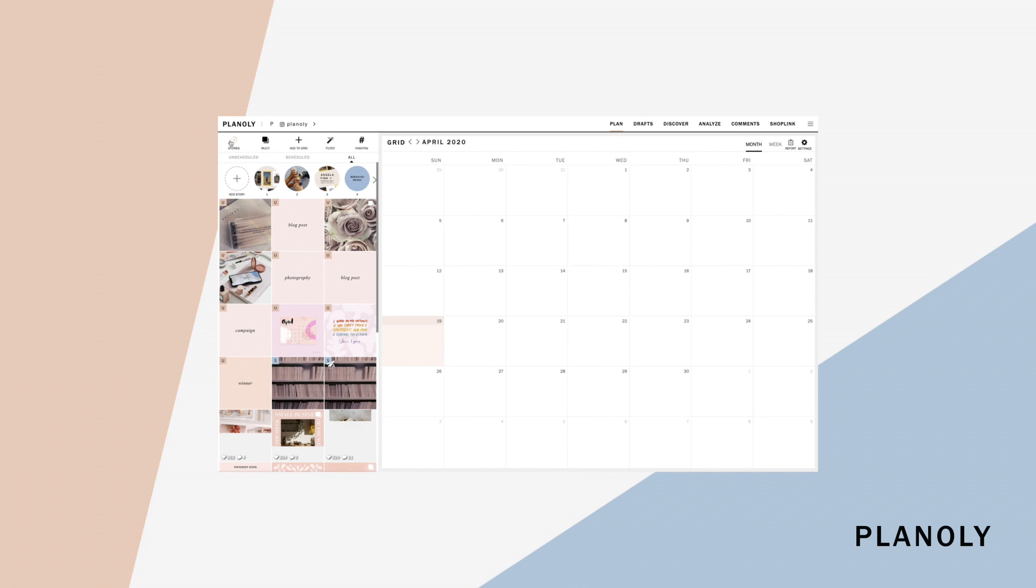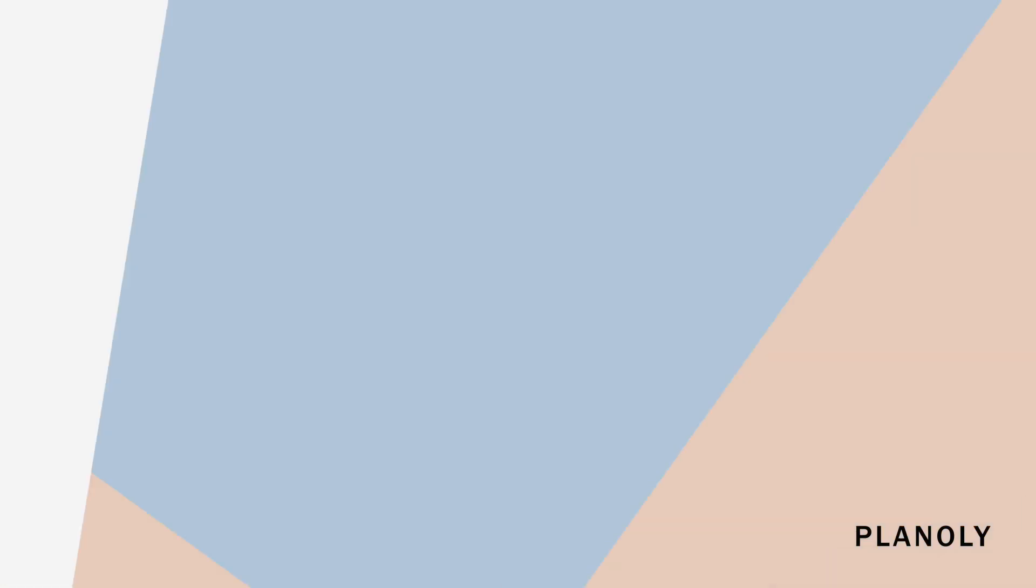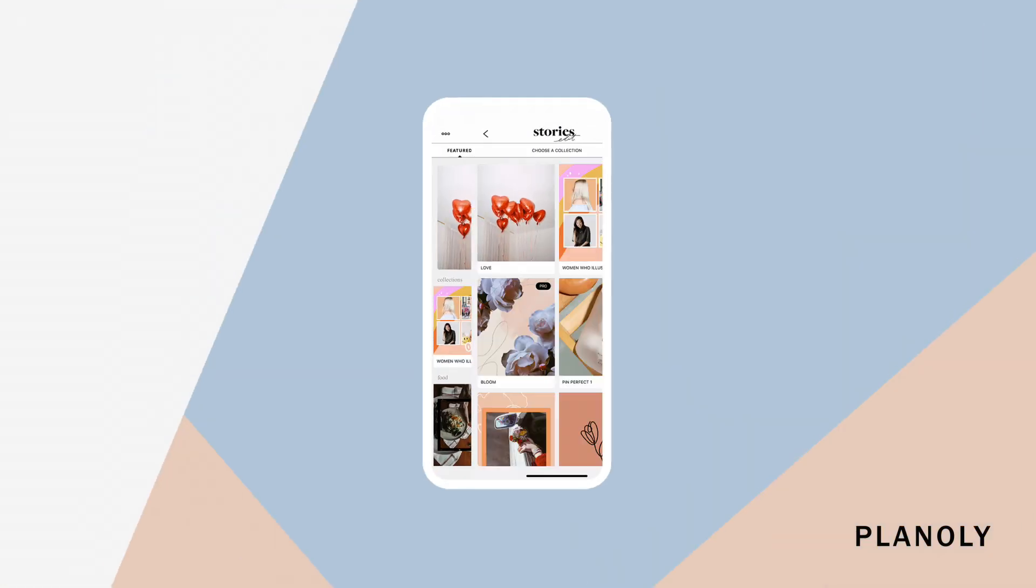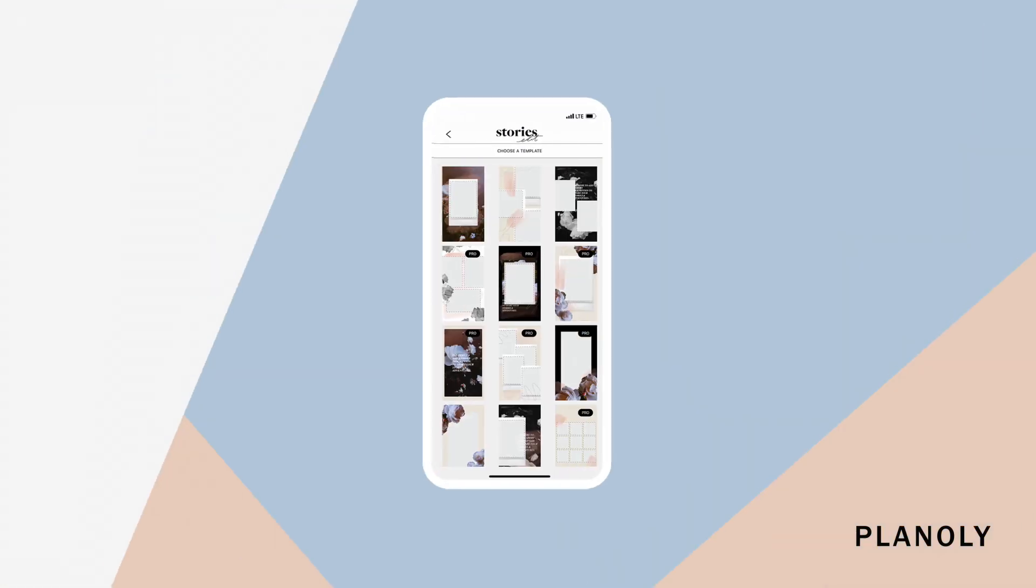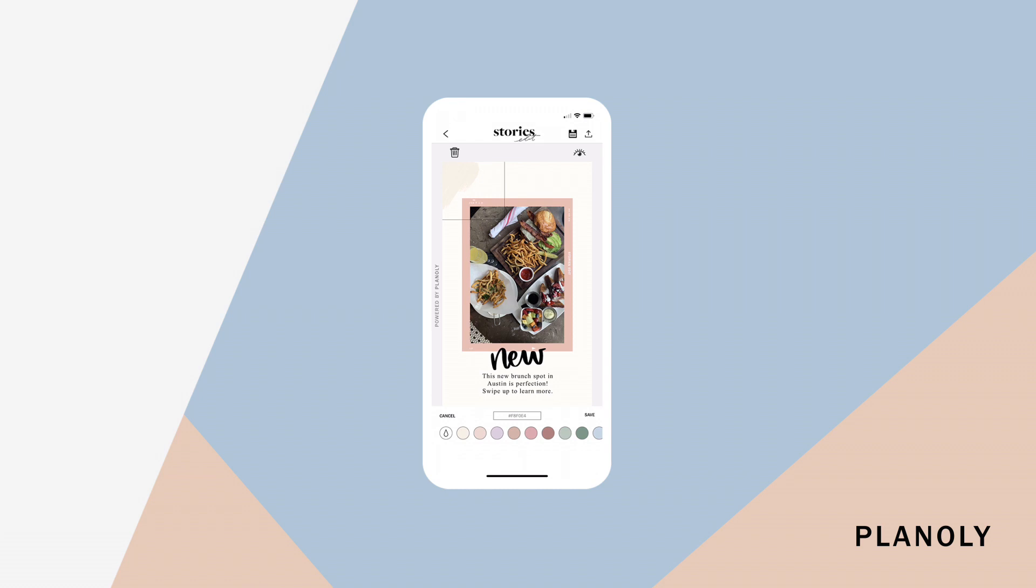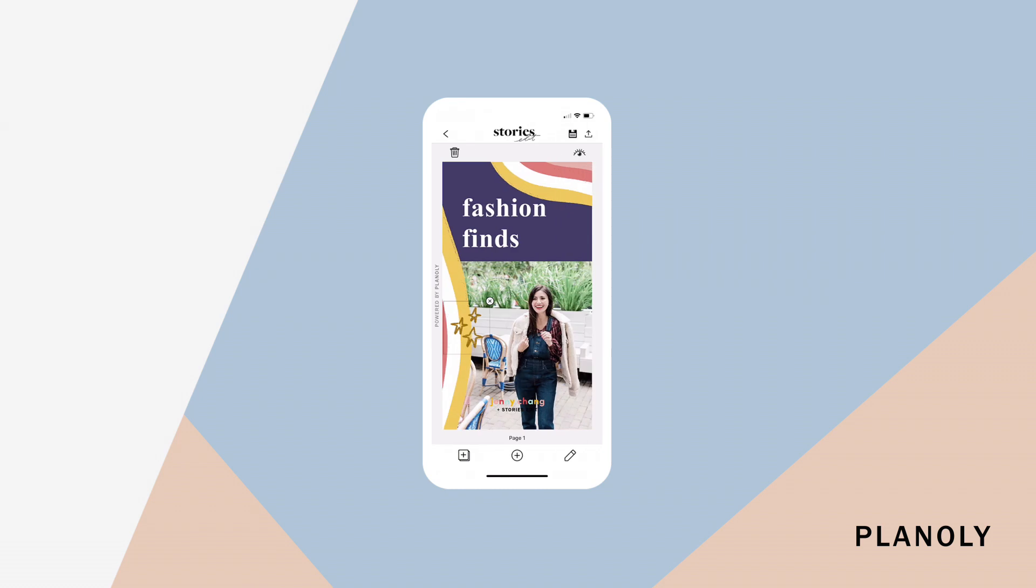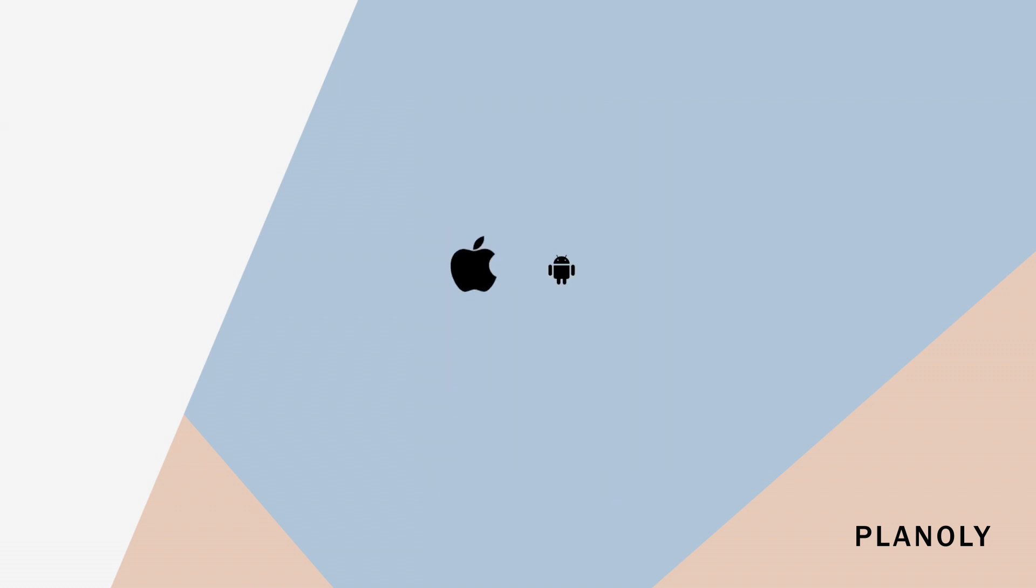By the way, you can also spice up your stories and customize templates by downloading our stories edit app by Planoly, available for both iOS and Android. For more information on our stories edit app, visit www.storiesedit.com.